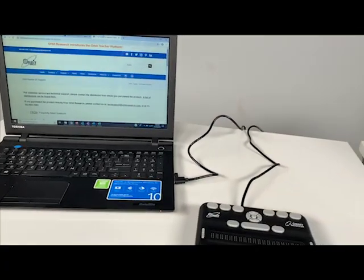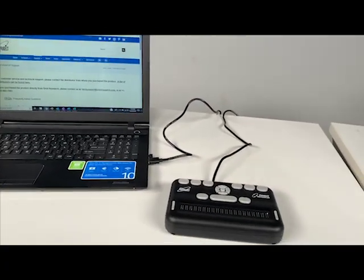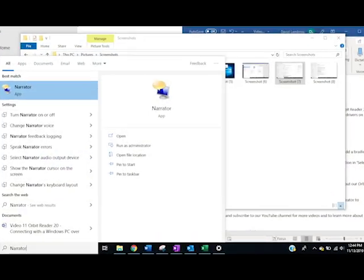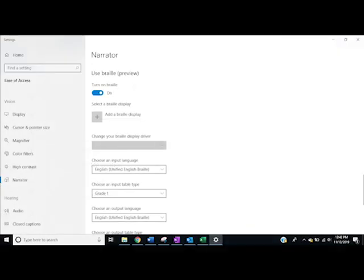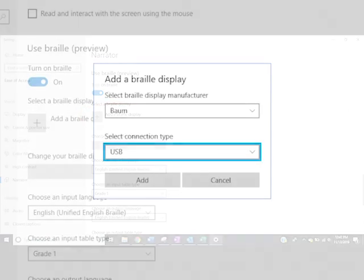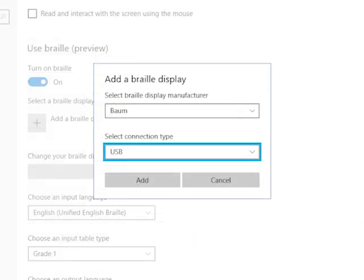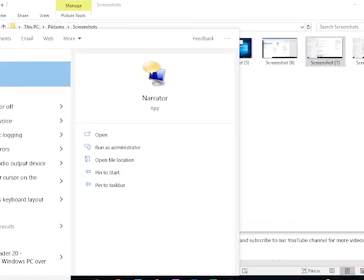Now, connect the Orbit Reader 20 device to the PC by USB cable. Start or restart the Narrator application. Open the Narrator settings window and turn on Use Braille, and add a device by clicking the Add Braille Display option. Select BAUM for the braille display manufacturer, and then select USB for the connection type. Then press Add. Restart the Narrator application.